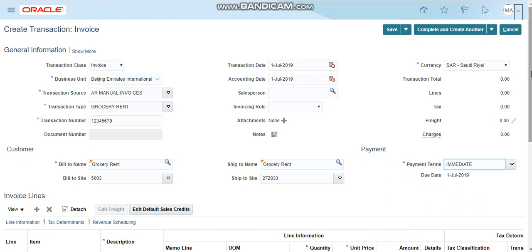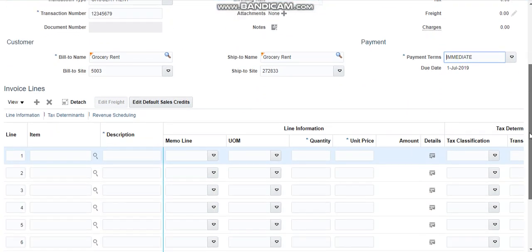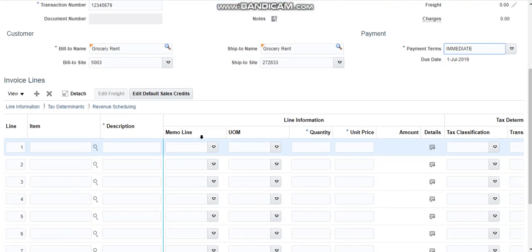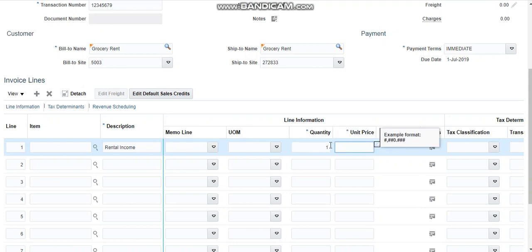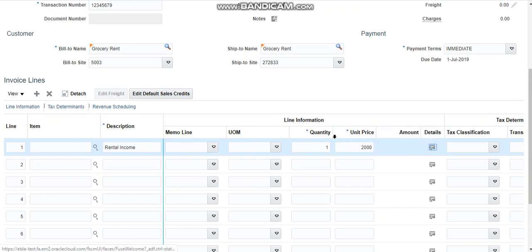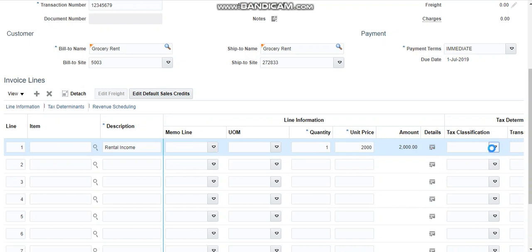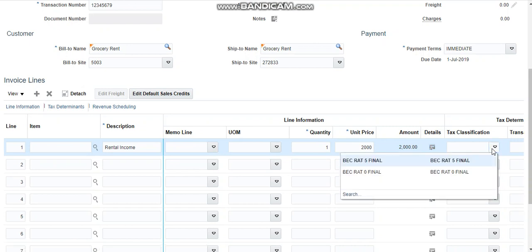After this, we have to enter the invoice line, so you can write the description of this transaction. Let's say this is the rental income and other information if it is available. Quantity is required in the mandatory field, let's put one quantity, and the unit price like 2000. After this one, the taxation classification and the rate.